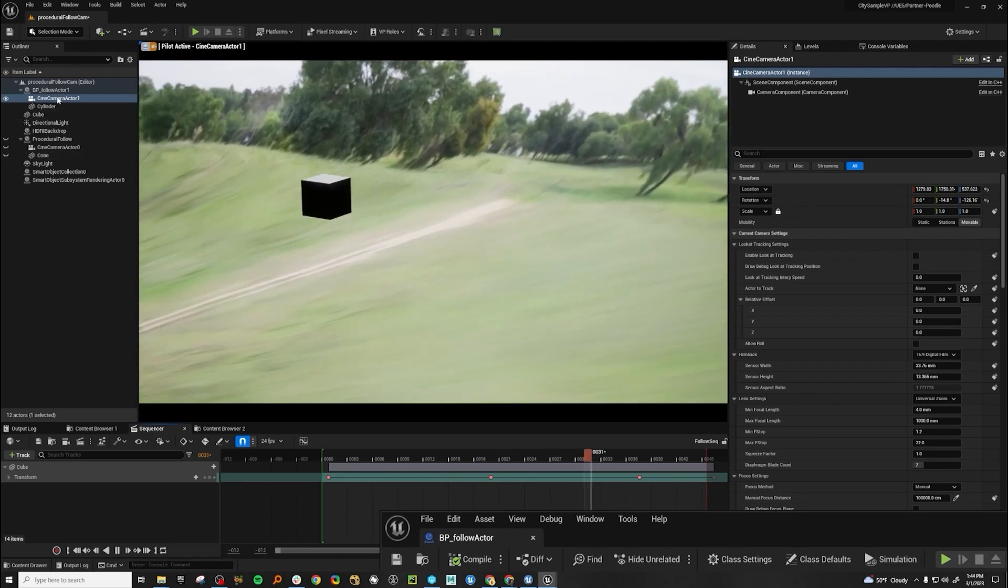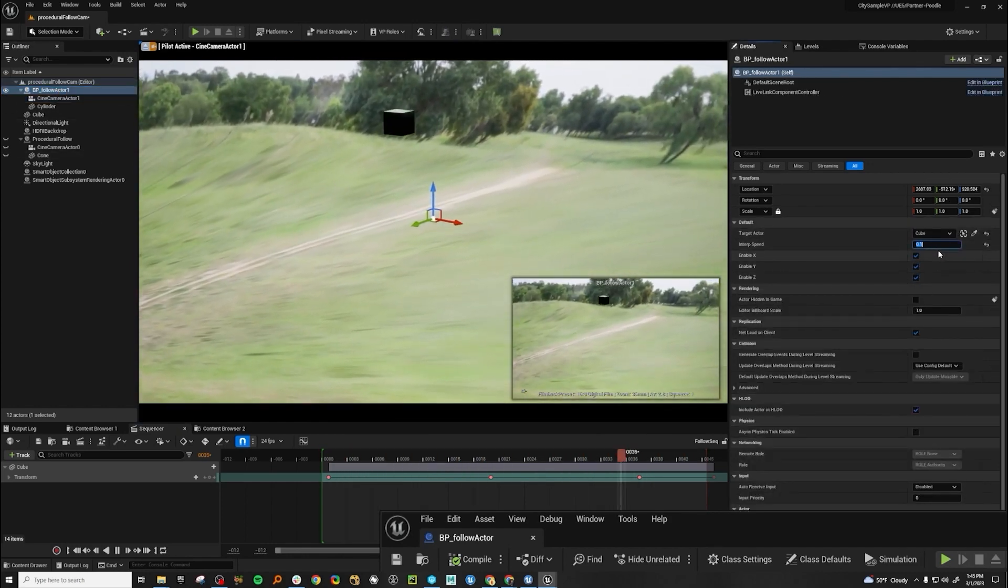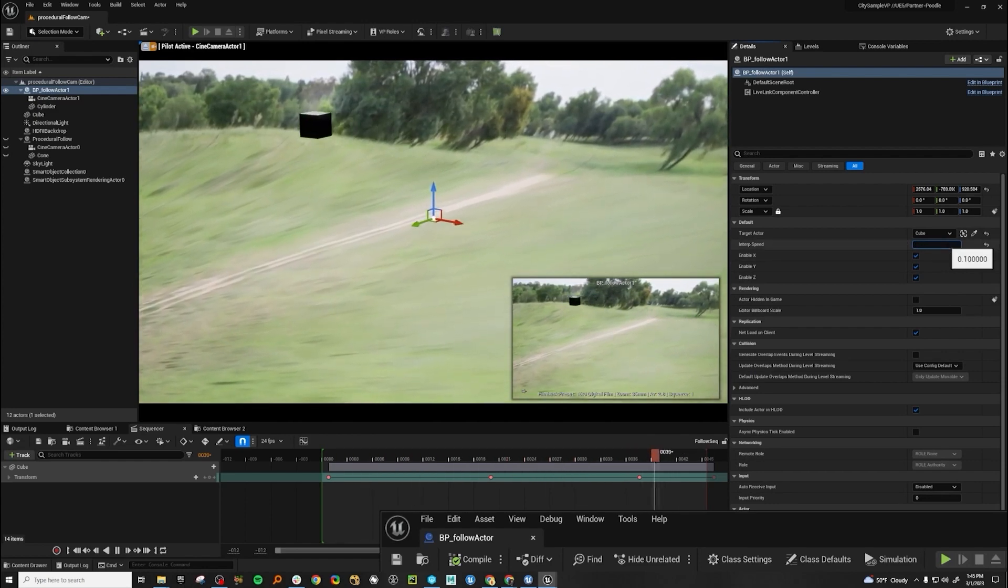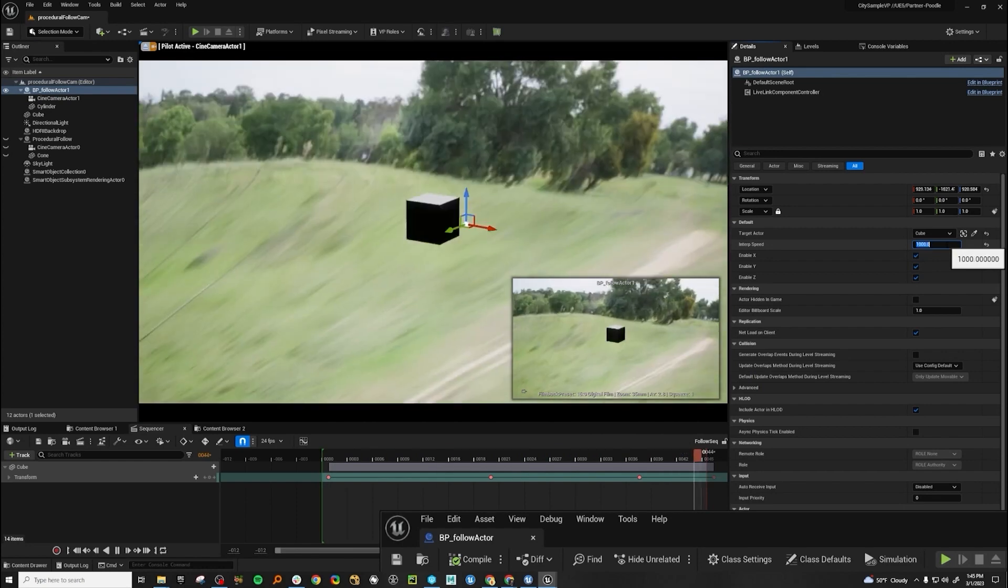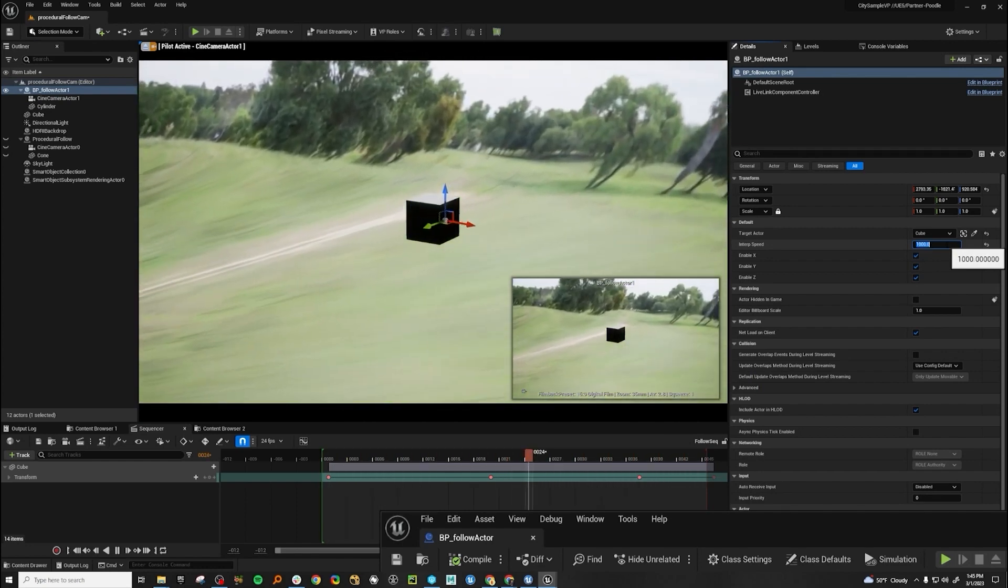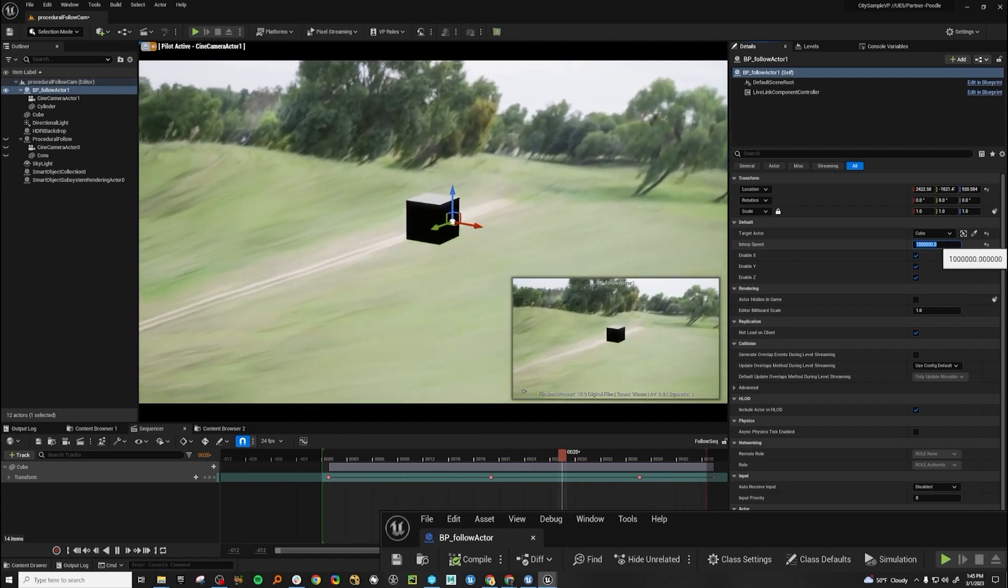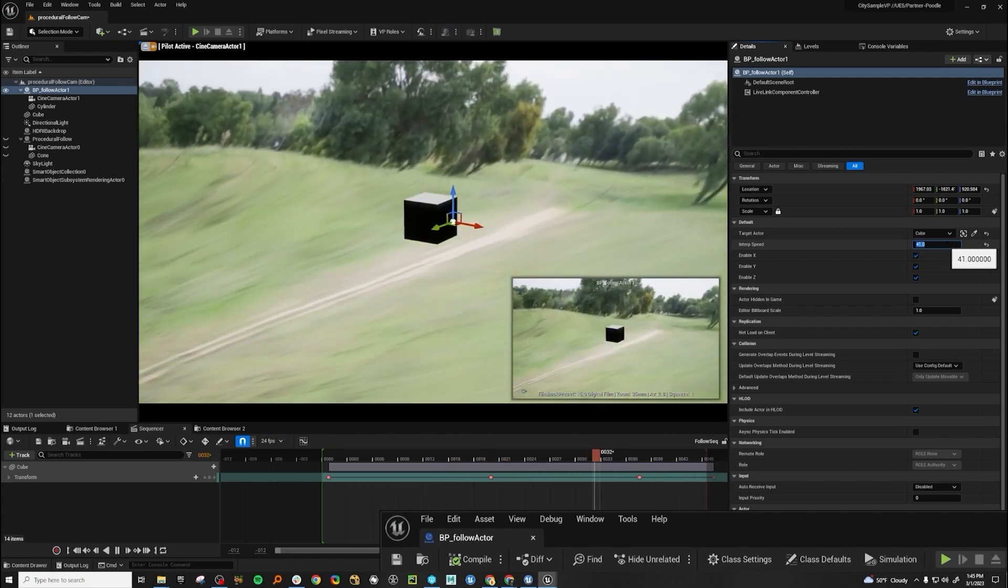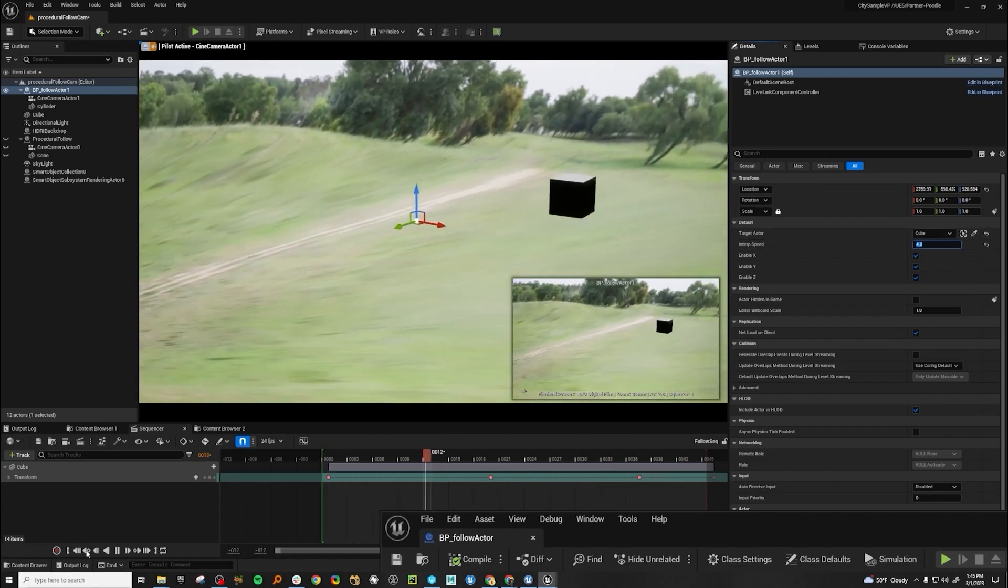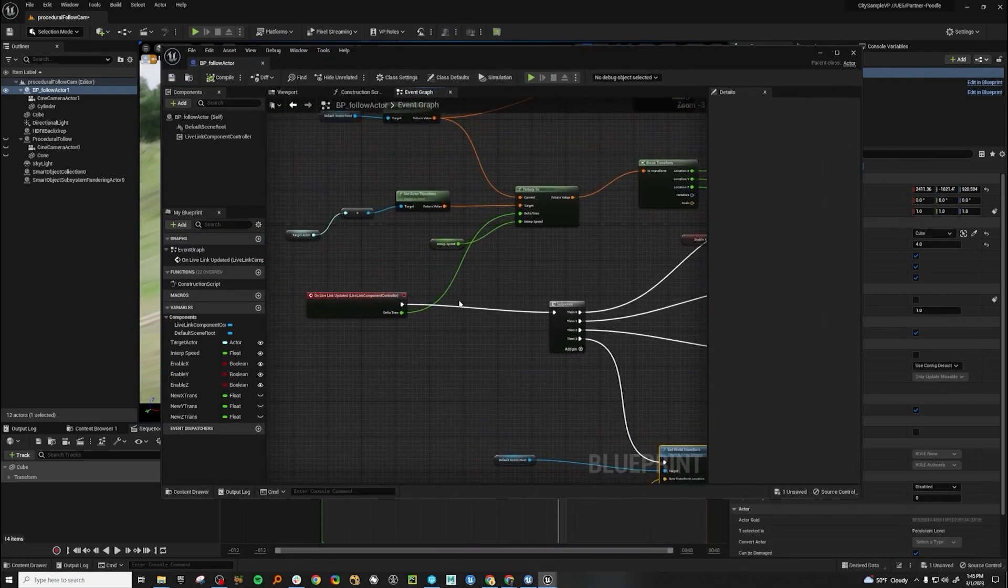And you can make this slower. So that's moving real slow, too slow. There we go. Or you can make it fast. And you can see how much you lag behind it. Really not that much at all. There you go. And that's how you make a procedural camera in Unreal Engine.